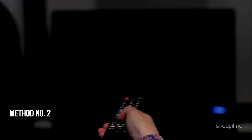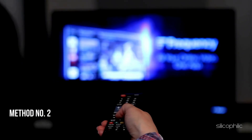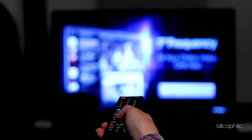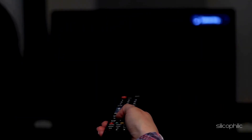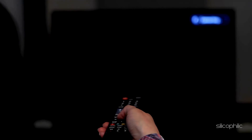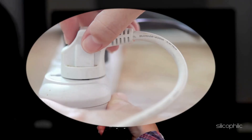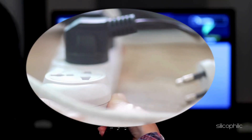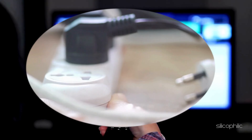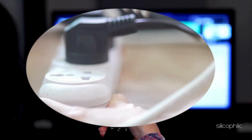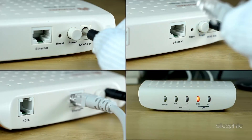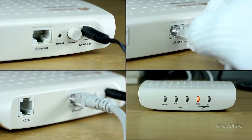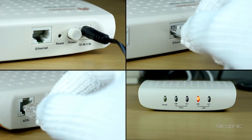Method 2: Restart your Roku device and network router. Unplug the power cables from both devices and wait at least a few minutes. Then reconnect power to the router first and allow it to fully restart before powering on the Roku.